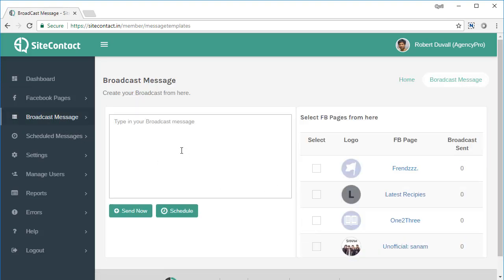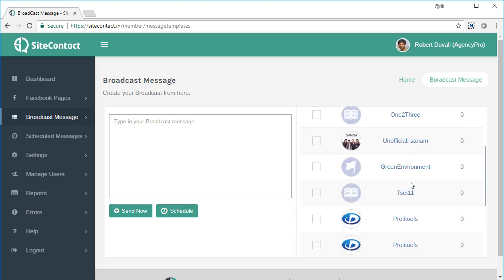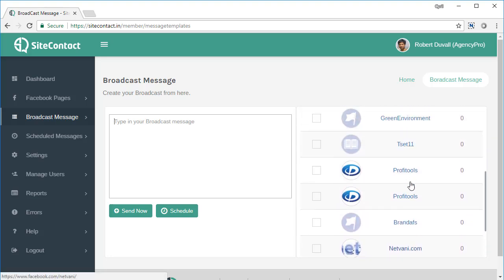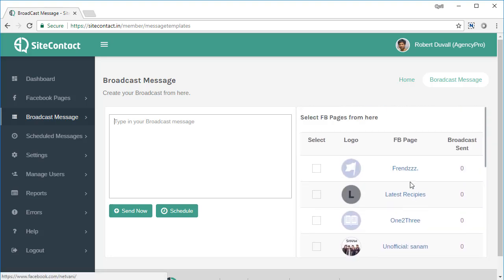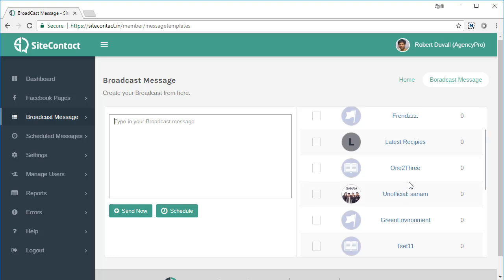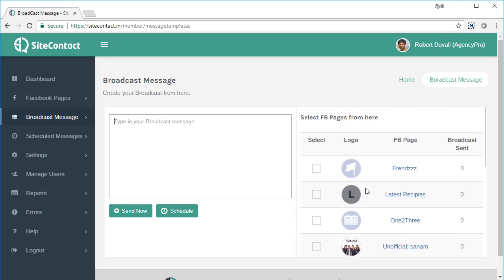On the left side, you've got a screen where you can create your broadcast. On the right side, you've got all the pages which you have added to SiteContact, and you can send out a broadcast to them.